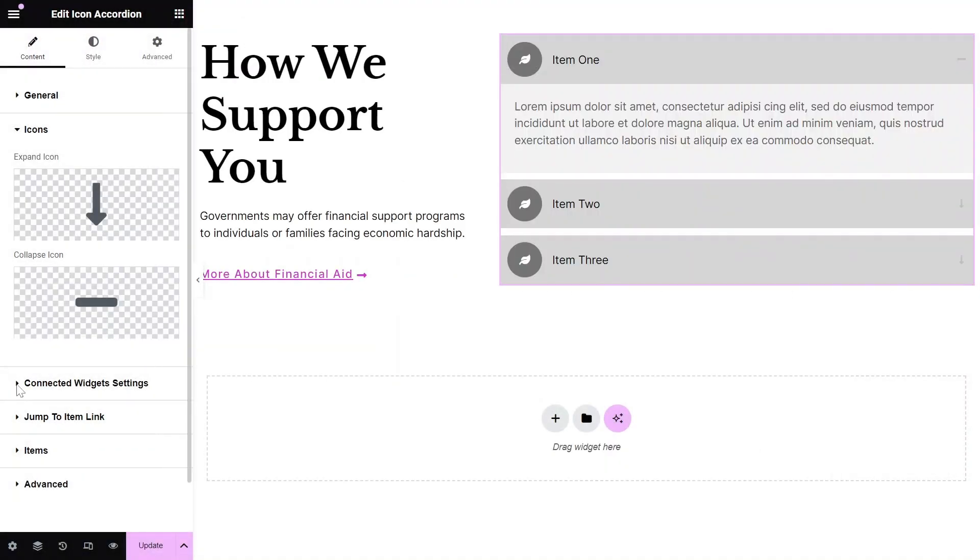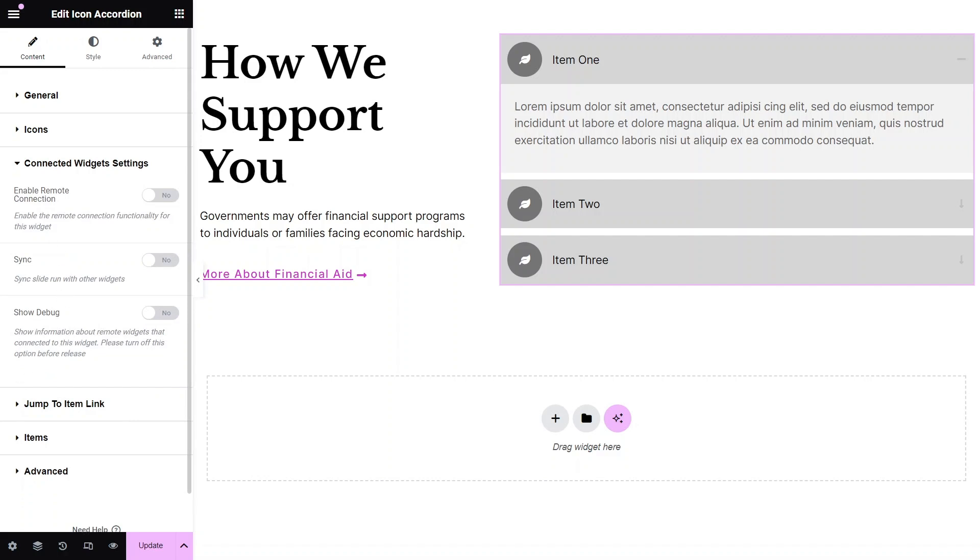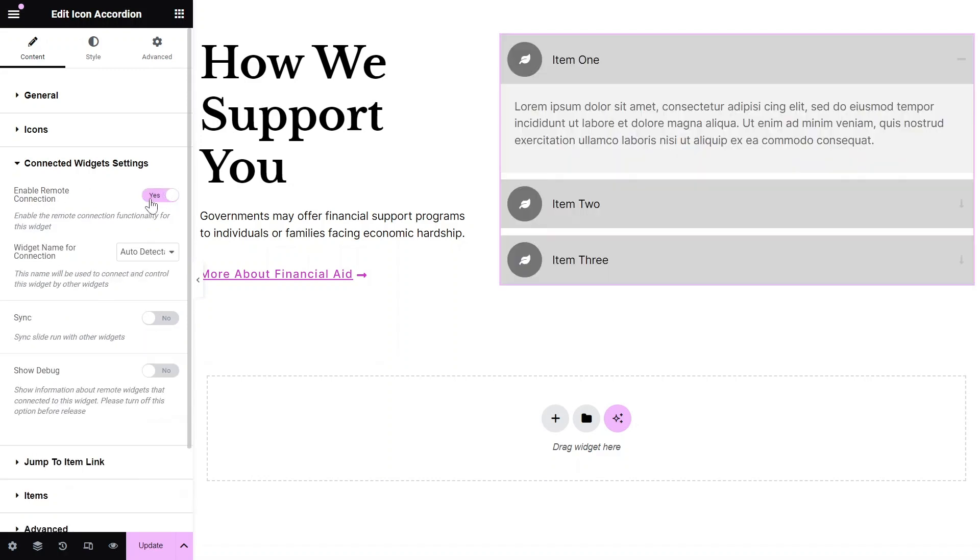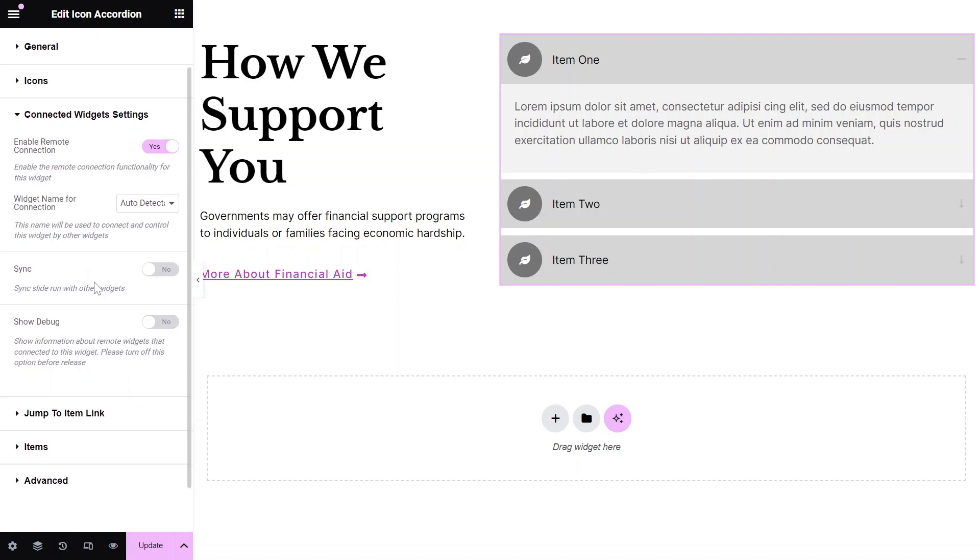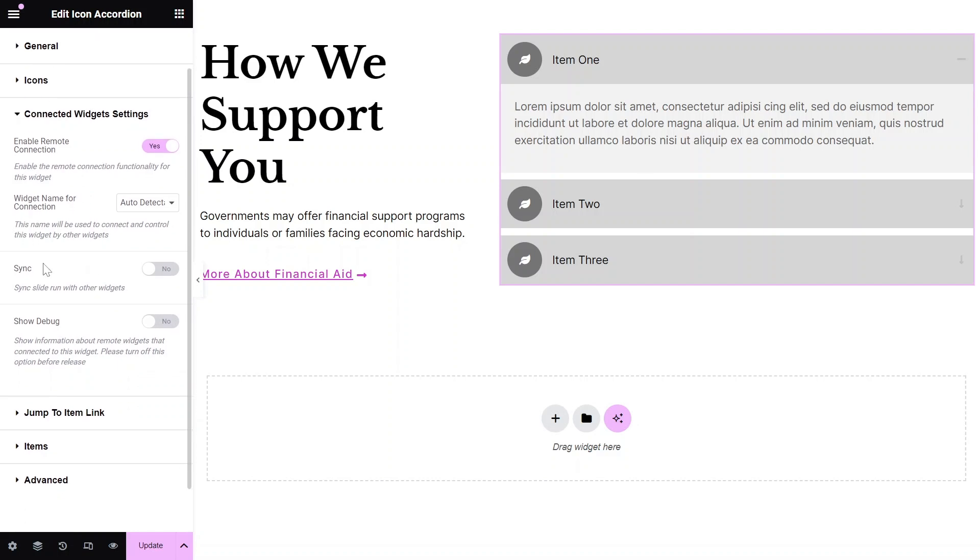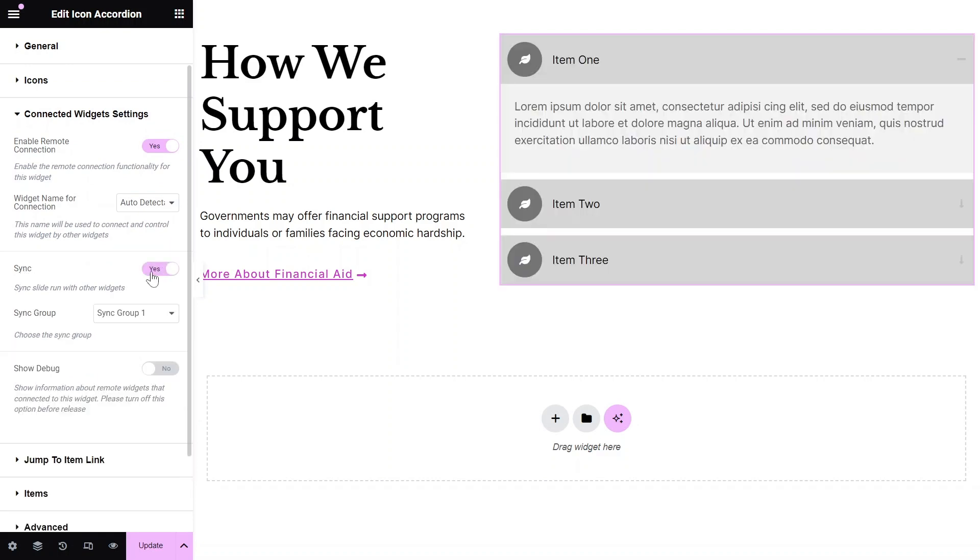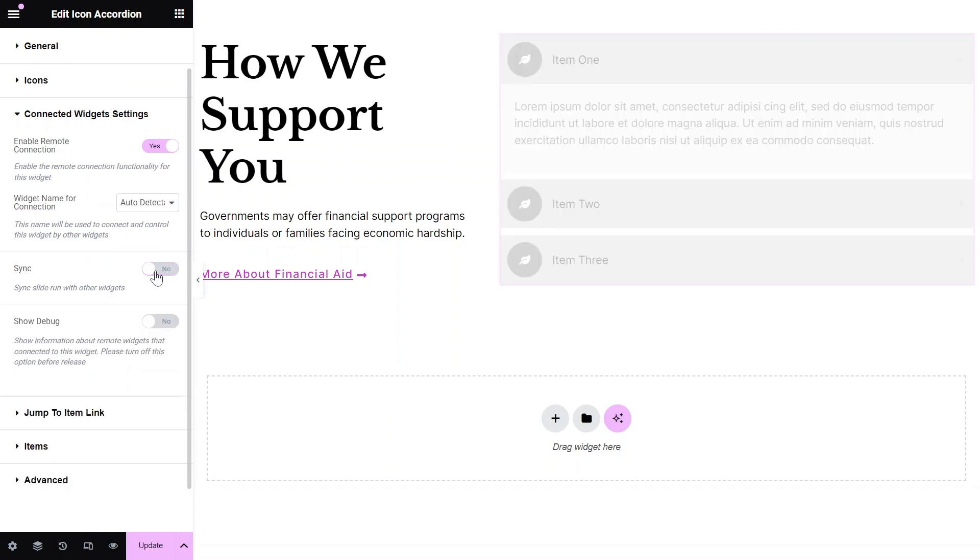In the Connected Widget settings, enable the Connect Remote Control Widgets option if you plan to add remote controls later. This allows other widgets to control the accordion. In this section, you can also sync the widget to other item-based widgets.